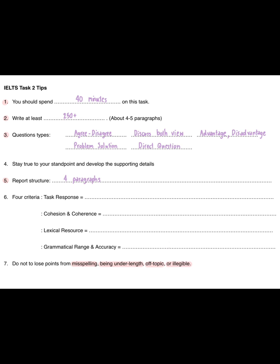Tip 3: these are the question types. First, agree or disagree. Second, discuss both views. Third, advantage or disadvantage. Fourth, problem and solution. And last is the direct question. This essay is the 'Discuss both views' type.